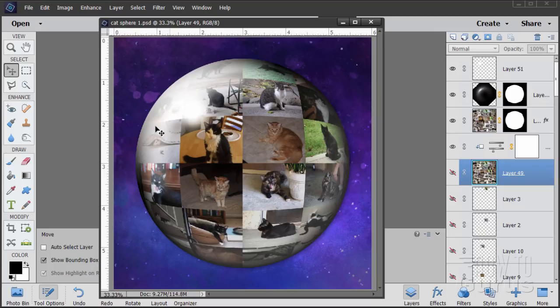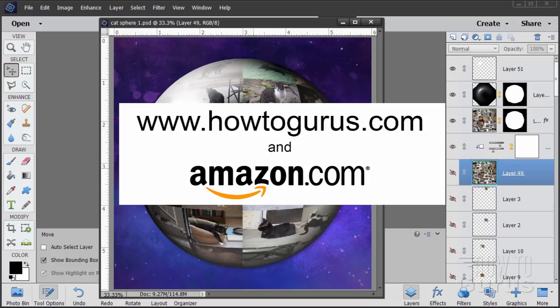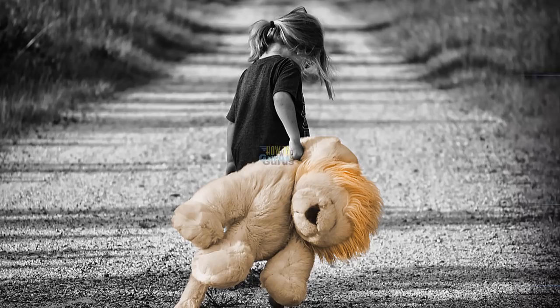Hi, I'm George Pearson. In this Photoshop Elements video, we'll be making a Photosphere. If you enjoy this video, make sure you subscribe to my channel and click the like button. Go ahead and share this video as well. If you want to learn more about Photoshop Elements, take a look at my complete training on my own website and also on Amazon. Okay, let's get to it.